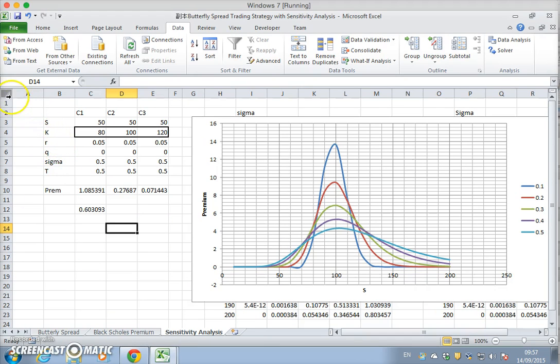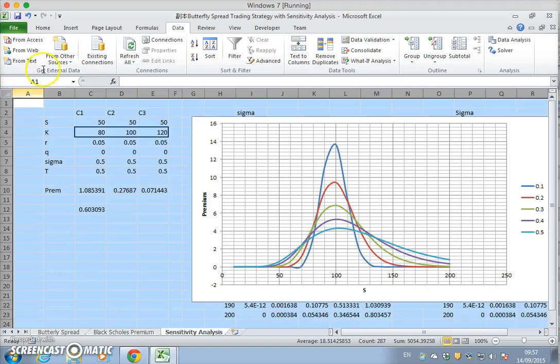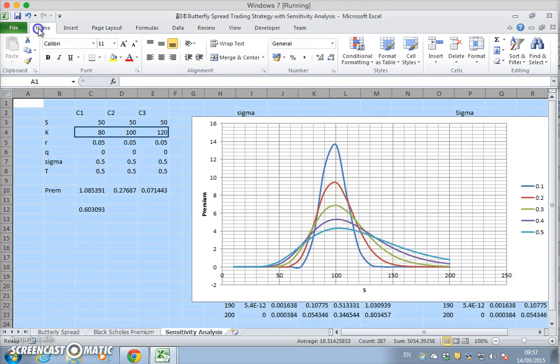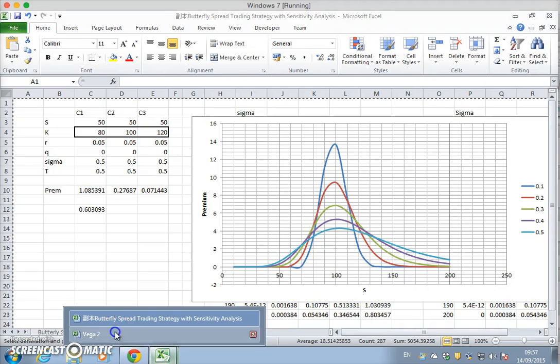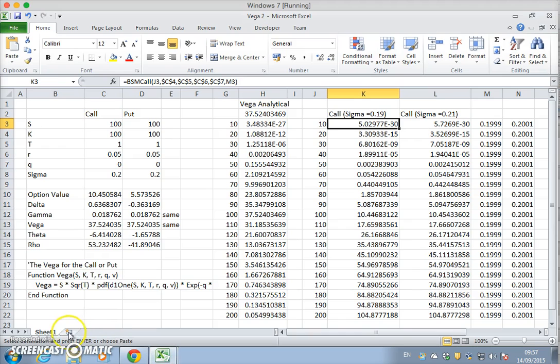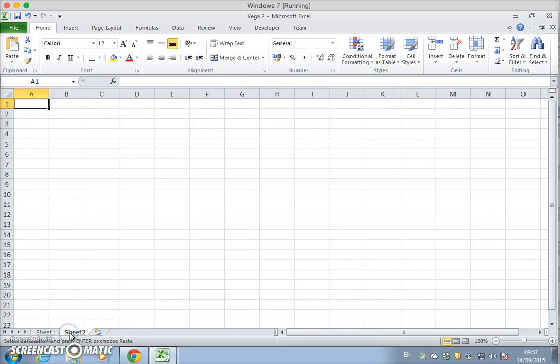So if I go back to the previous butterfly, let's just copy. Home, copy. And I go back into the vega and we'll paste.